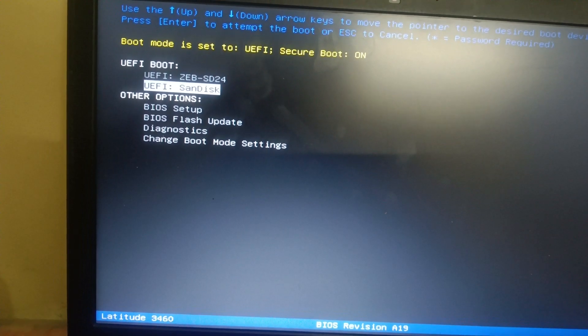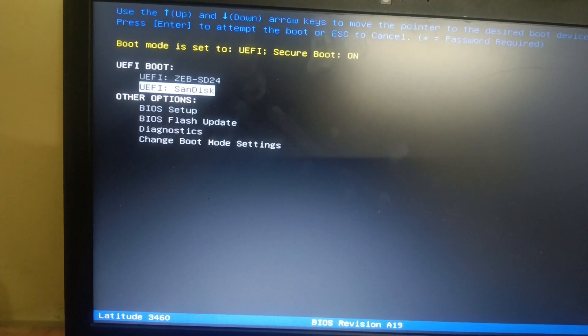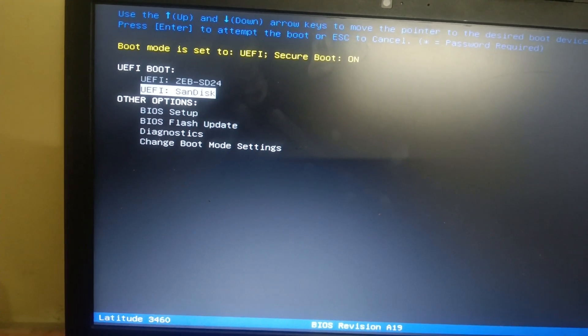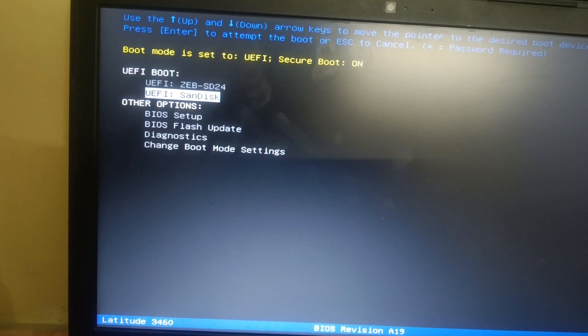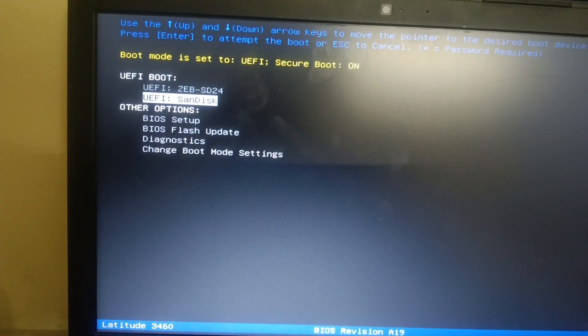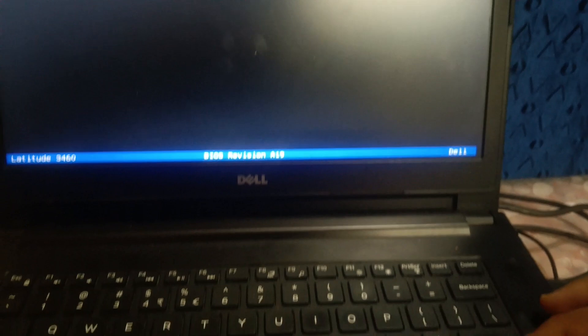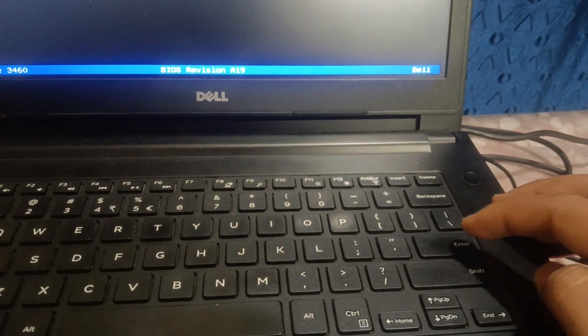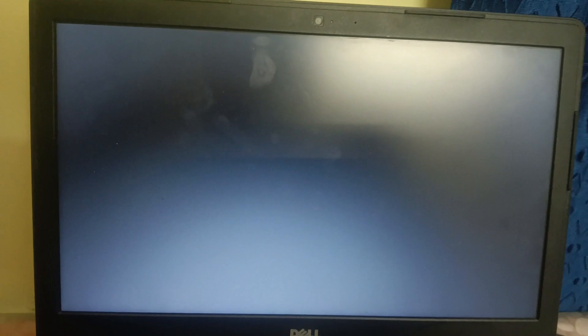Now you will see here the UEFI boot. You need to select here the SanDisk which is your pen drive. Once you select here the SanDisk, I mean the pen drive, whichever pen drive you have, you need to select that and hit enter. You need to make sure that you boot your system with the pen drive. You can shift it up and down, but in my case I have selected that and just enter.